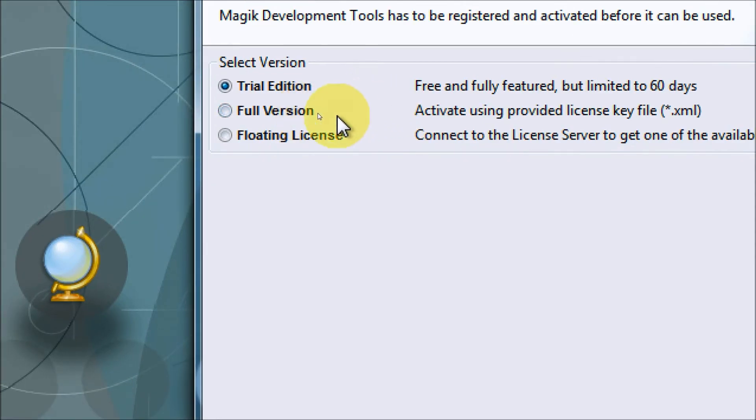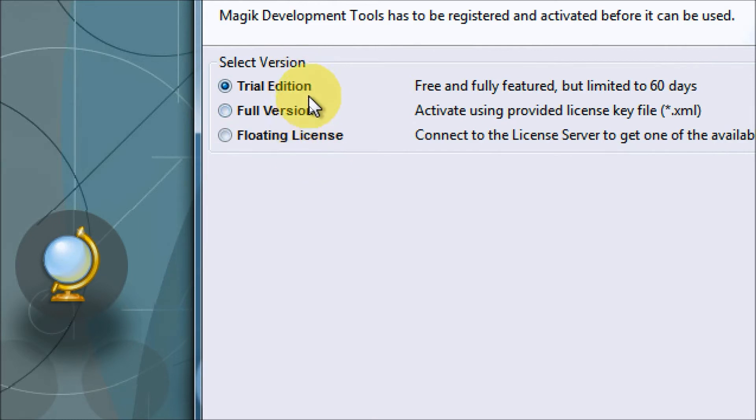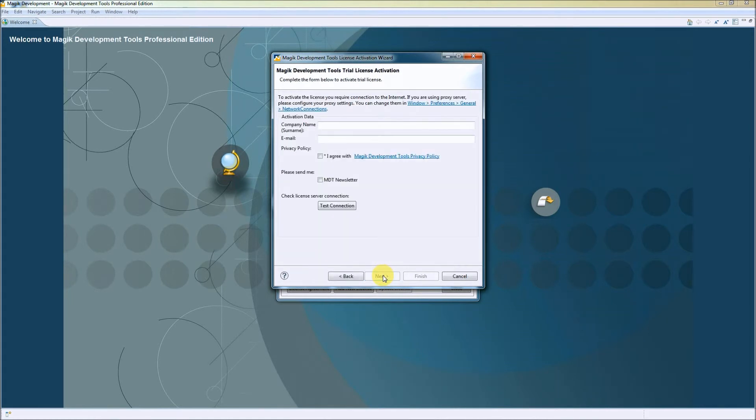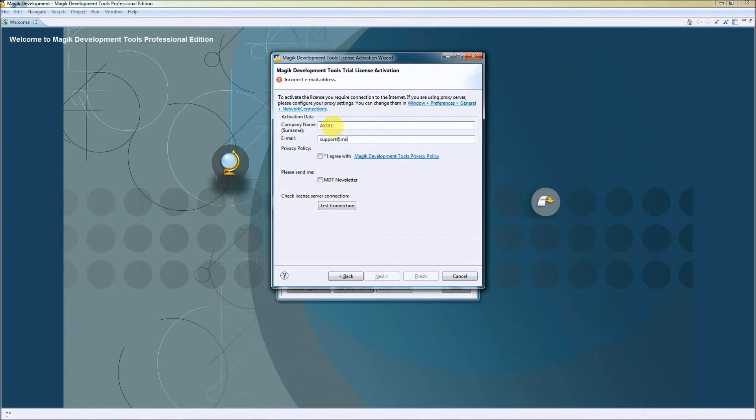Let's take a closer look. We can see that we can activate a trial edition, a full version, and a floating license as well. Let's activate the trial. To do so, let's press next to go to the second page of the wizard and put some required data here: the company name and email address.